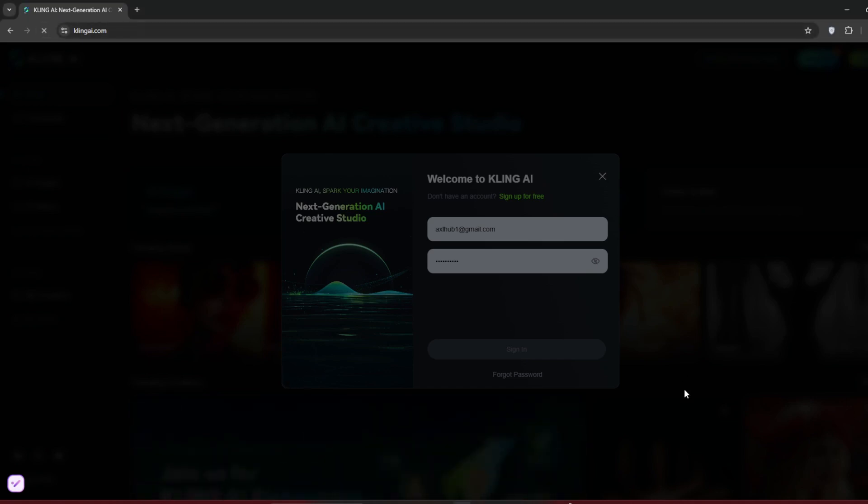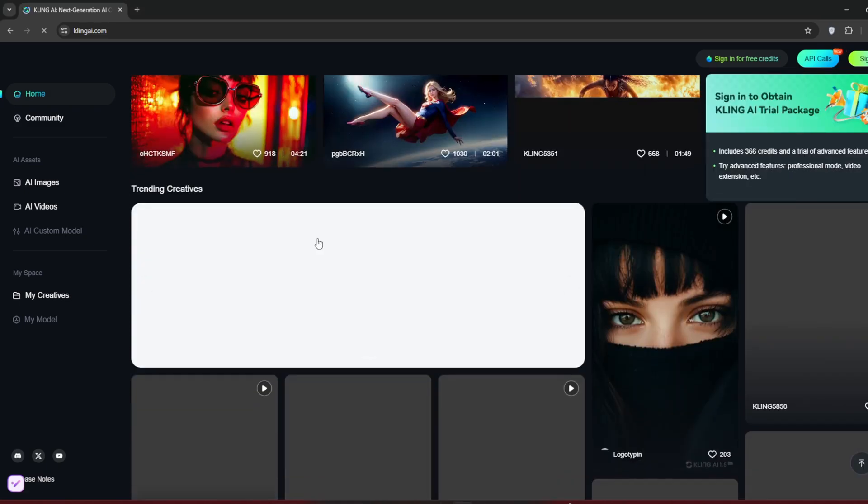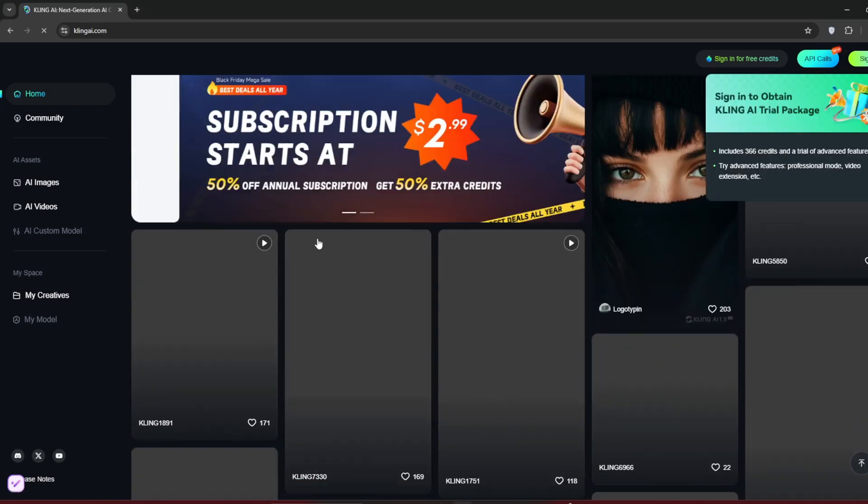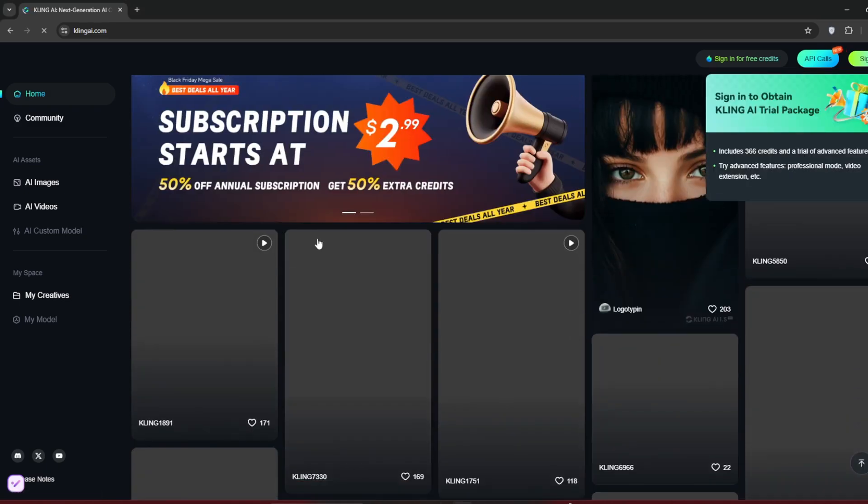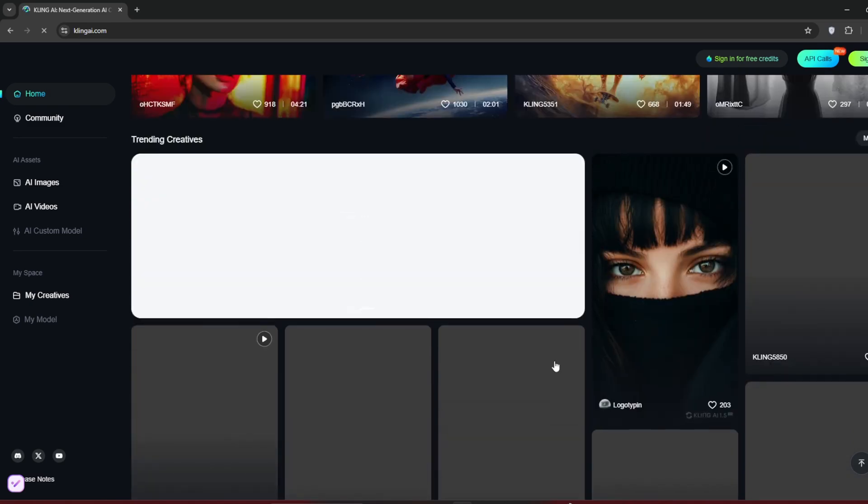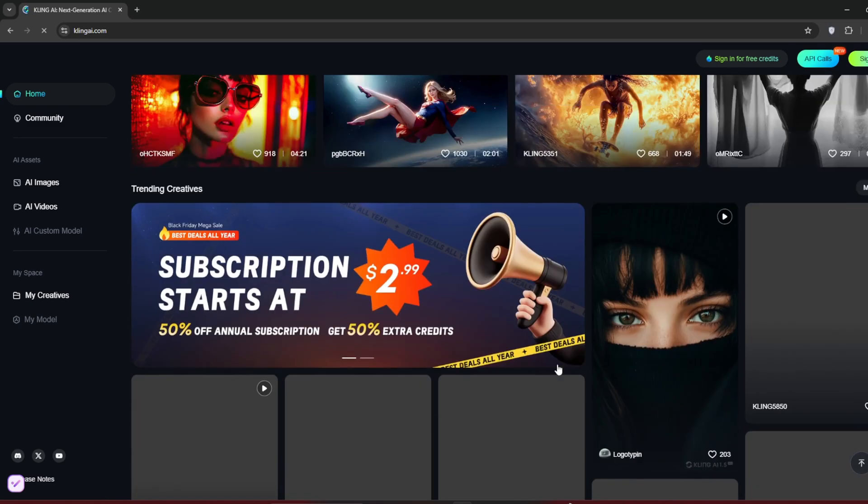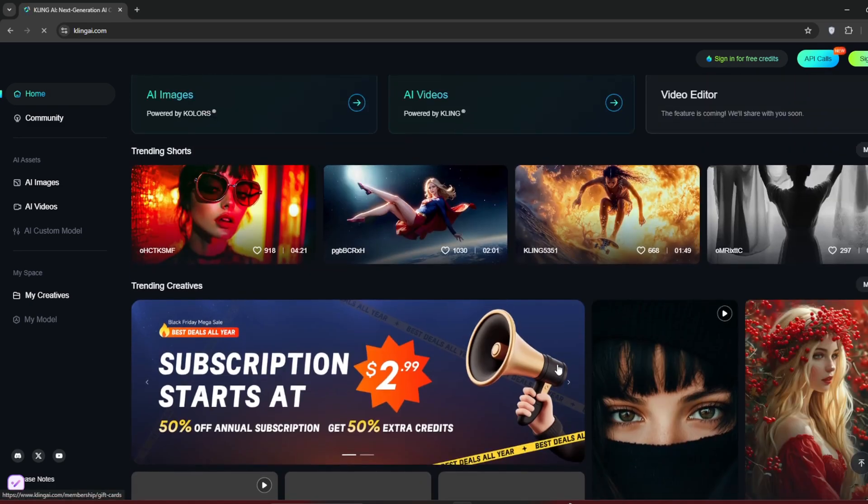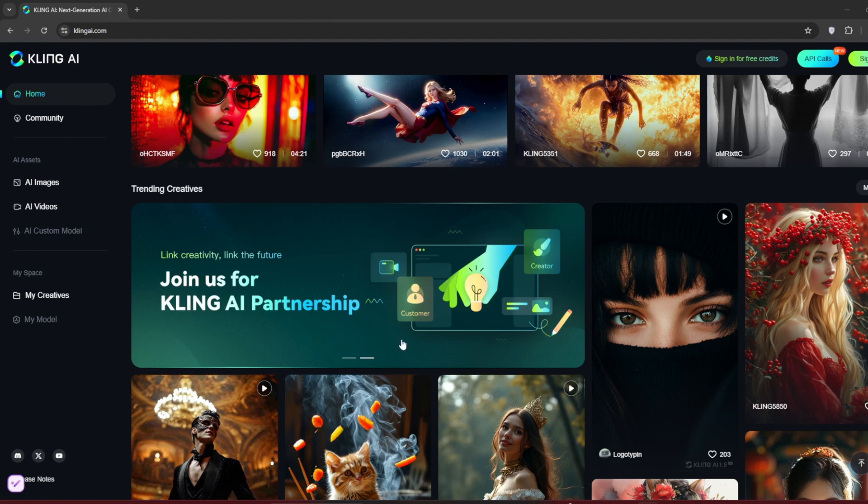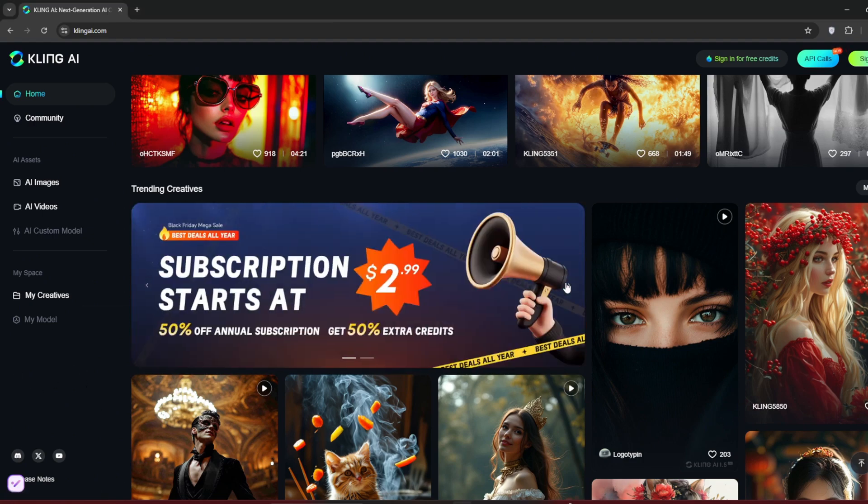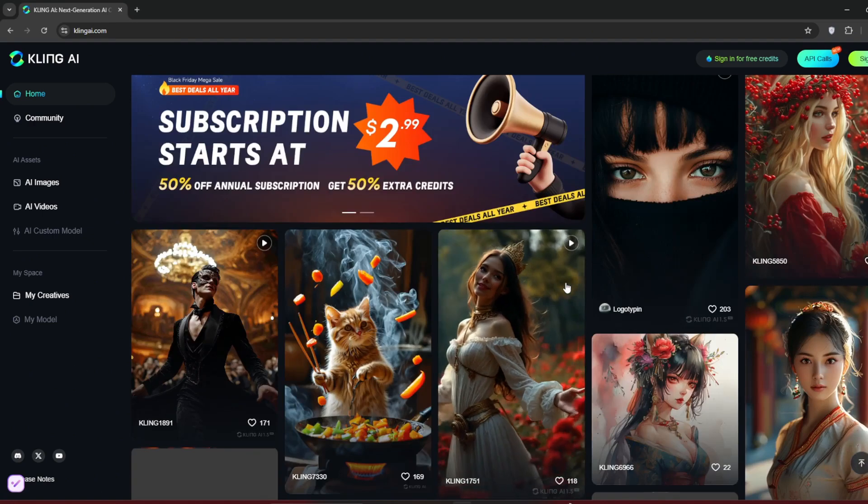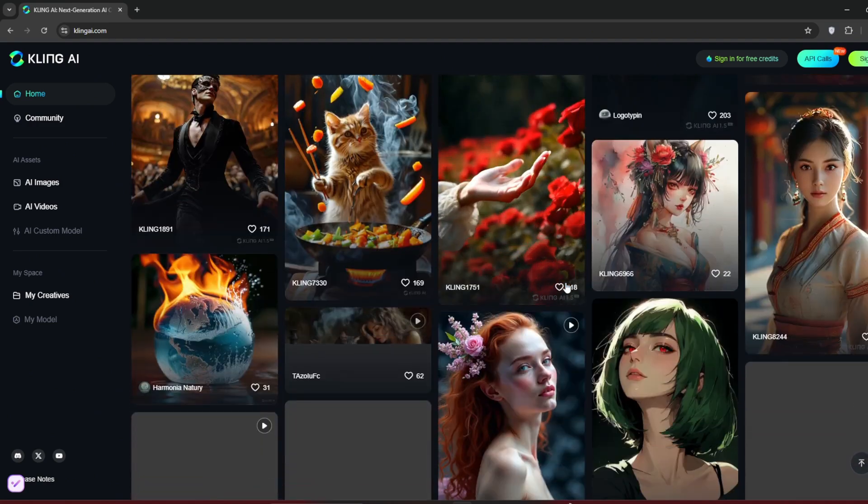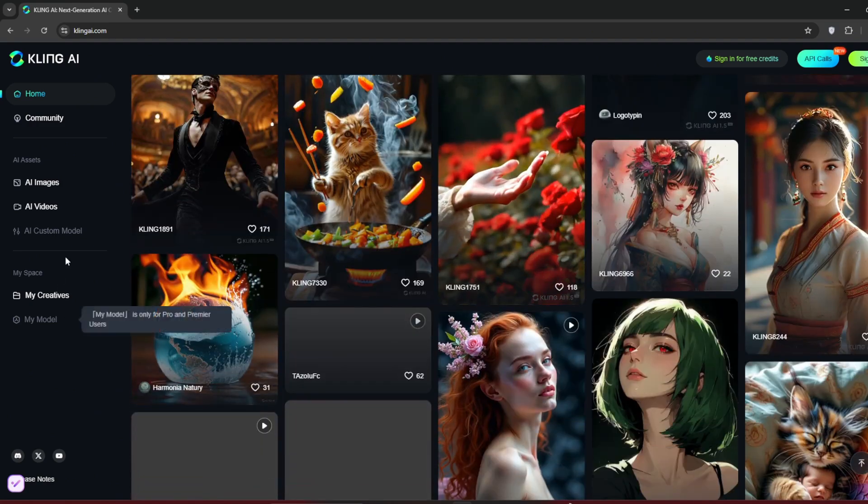You see, the free tier is a bit of a hassle. Not only do you have limited credits, but there's also a watermark, and generations take forever. And I'm not joking. Some can take up to a day. But don't get me wrong, Kling is one of, if not the best, video models out there. Ideally, if you want to go full-time into this, you should definitely consider their plans.